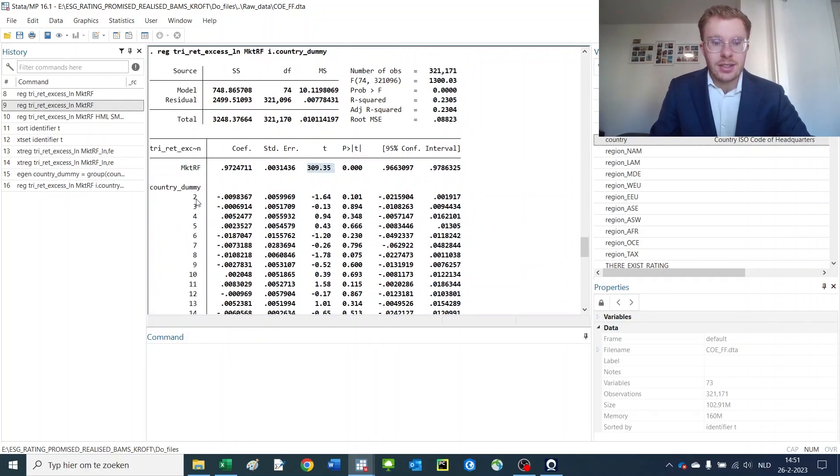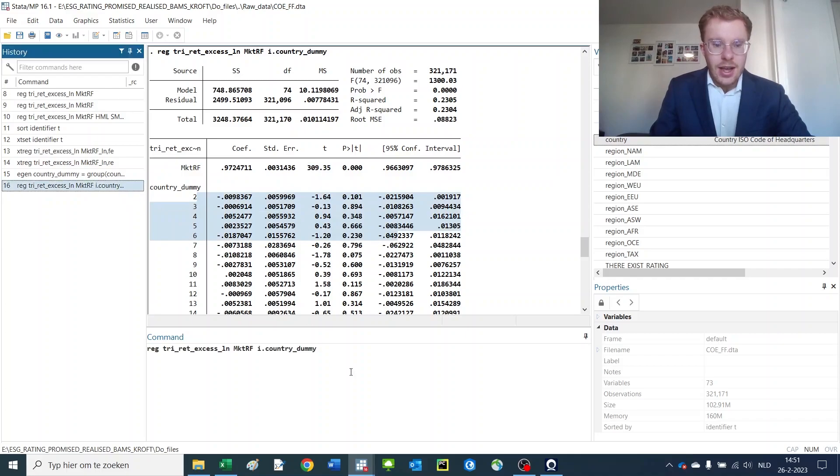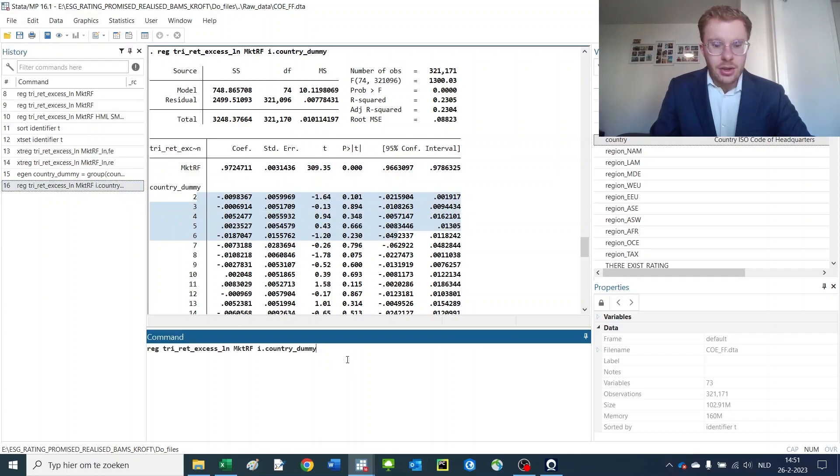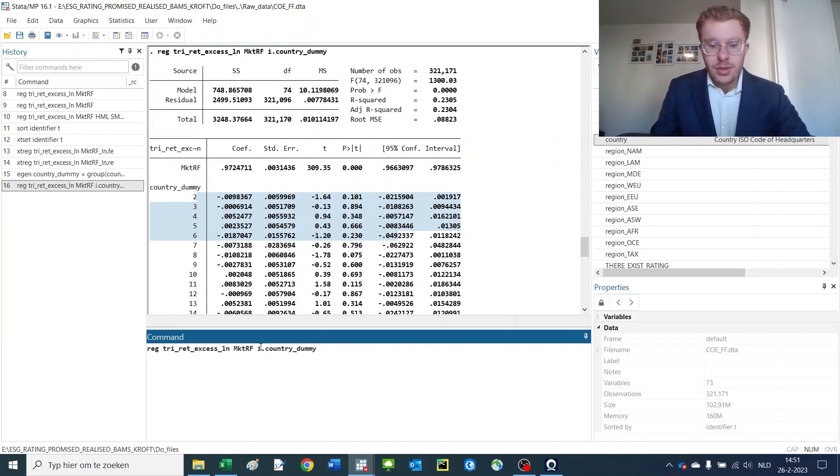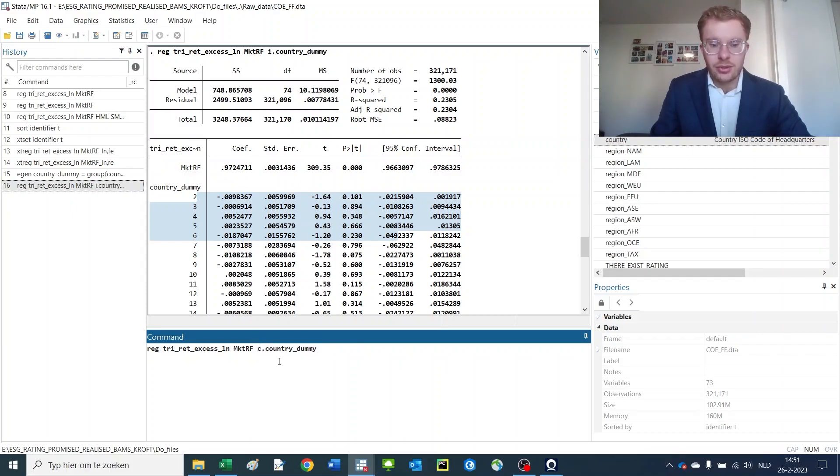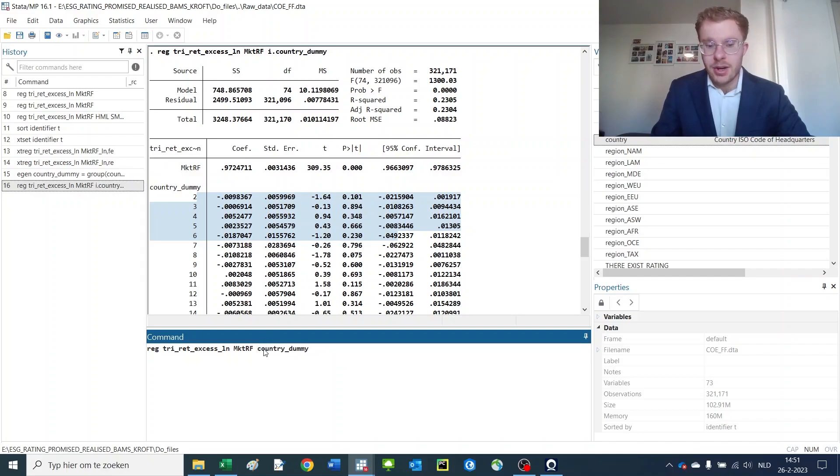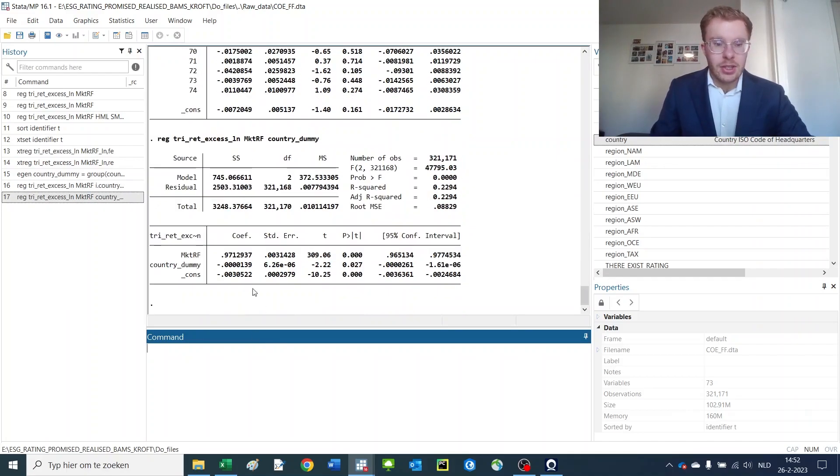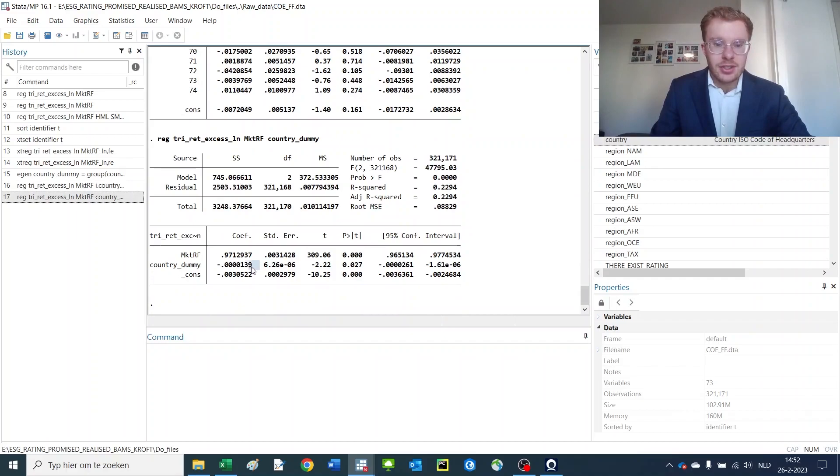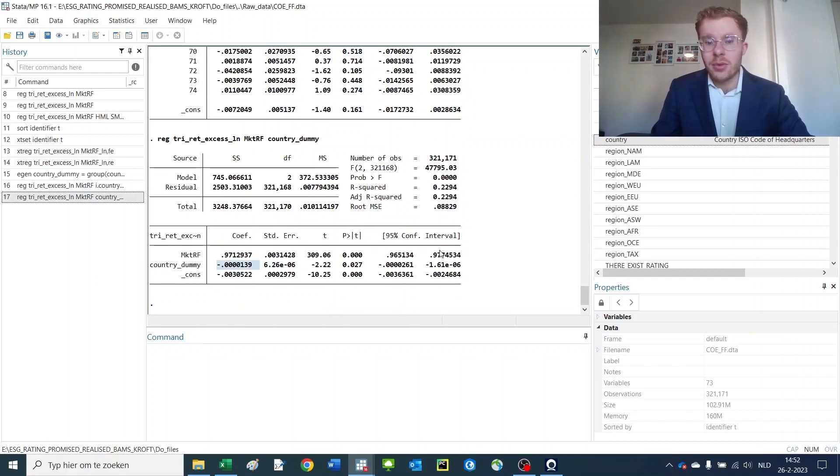And you can also do this for other variables. For instance, you could introduce it as if it was a continuous variable using c. or by simply removing this part. Then you would get a variable like this, where it's just a continuous variable.